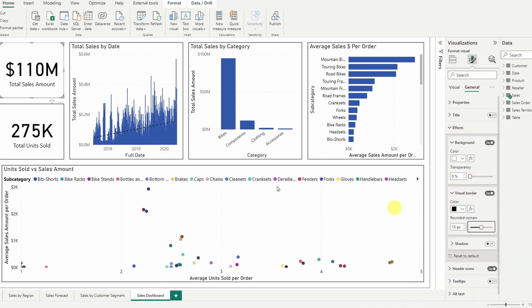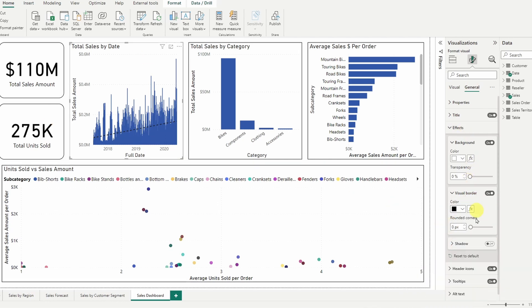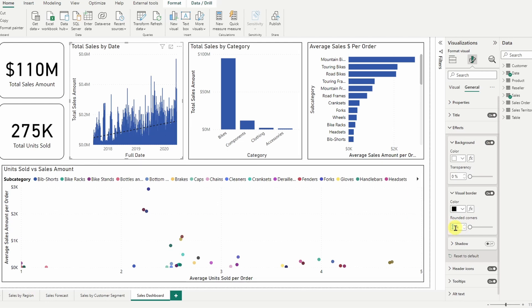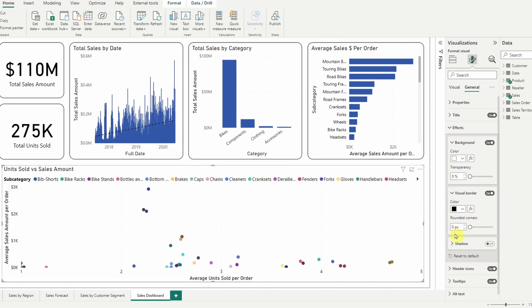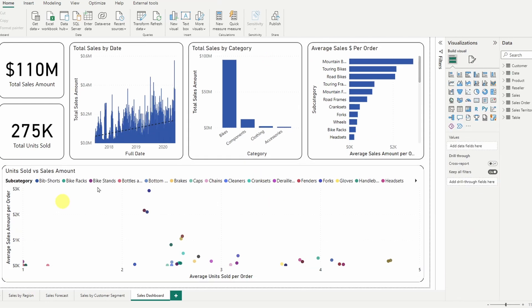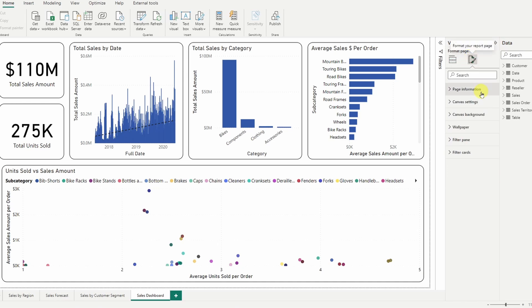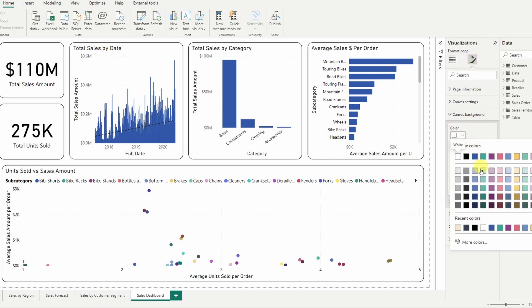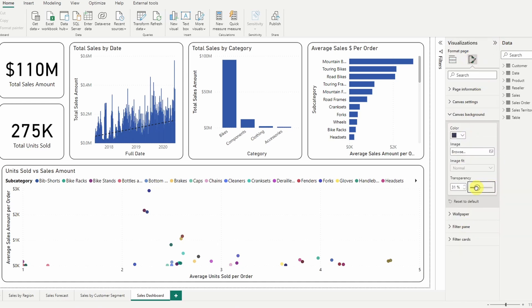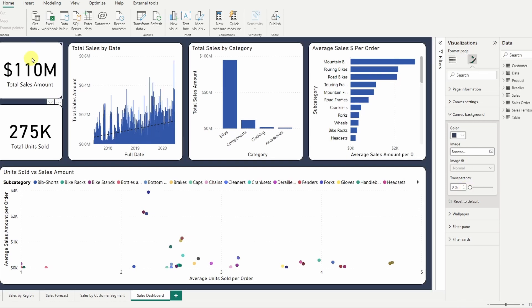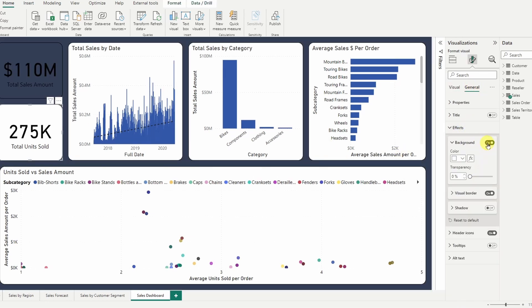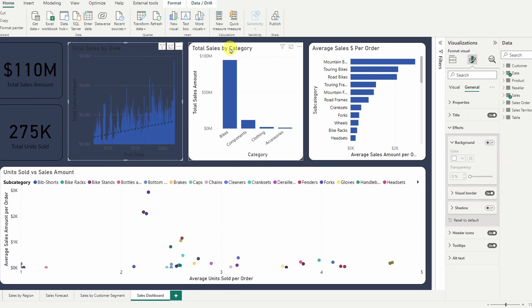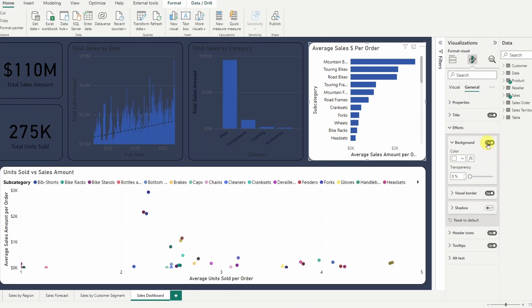As we go through each of the visuals, let's start thinking about the background color to apply to this. To change the canvas background color, click on the format button, select the dropdown canvas background. We'll choose a nice dark blue color. Then we'll drop the transparency to zero so we can actually see it. Now we're going to go through each of the visuals and remove their backgrounds.